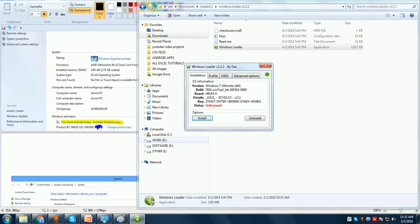So friends, this is the whole procedure you need to follow if you really want to get rid of the message that says 'You must activate your Windows' or 'Your Windows is not genuine.' Everything is explained in detail. If you have any questions or are still not able to find a solution, please ask me and I will try to help you. Thanks for watching.